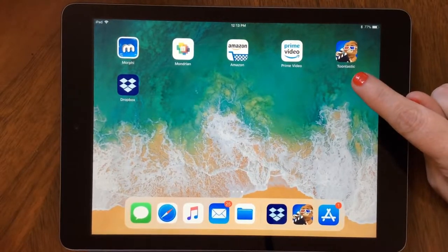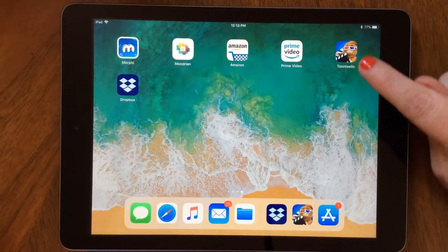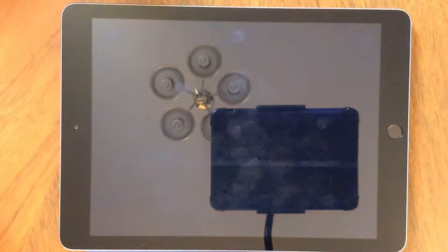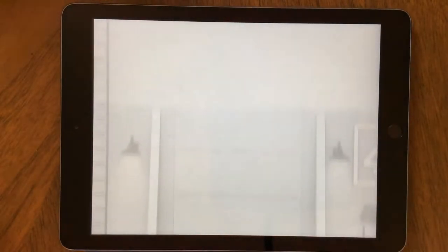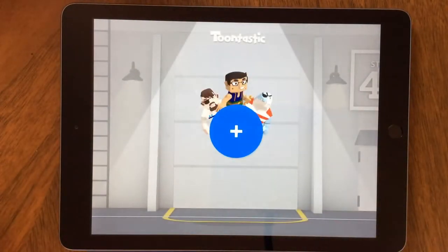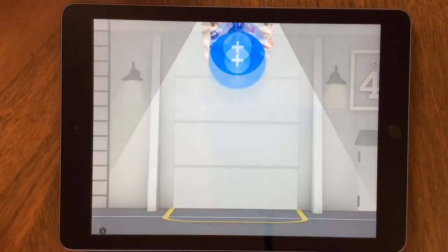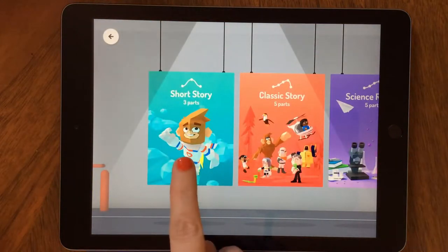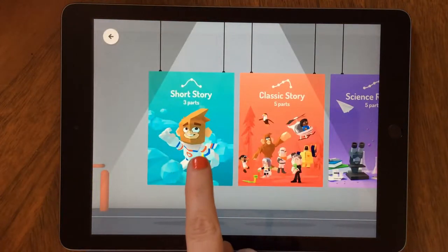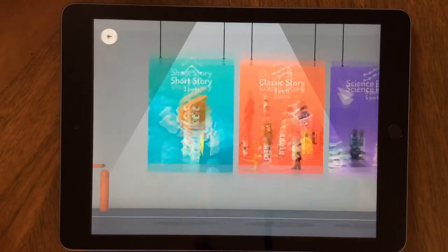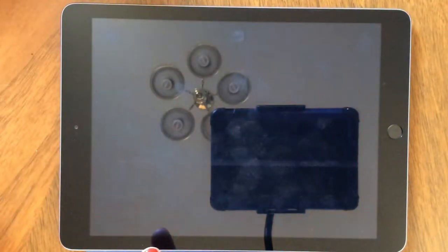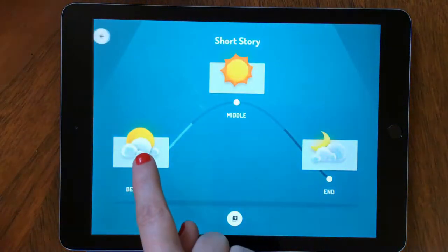Once again, you want to start by clicking on the Toontastic icon on your iPad. You can click to skip the intro. We're starting something new, so we're going to click on the blue plus. We're going to choose short story because we're going to actually start a short story. We're going to do the beginning, so we're going to click and choose beginning.